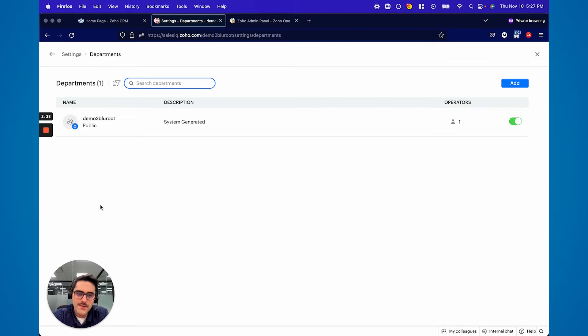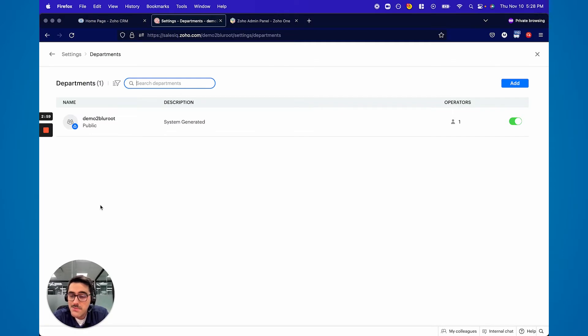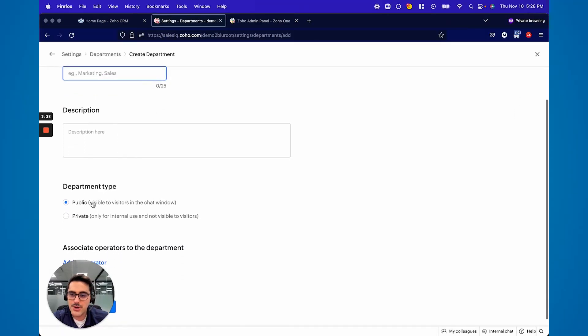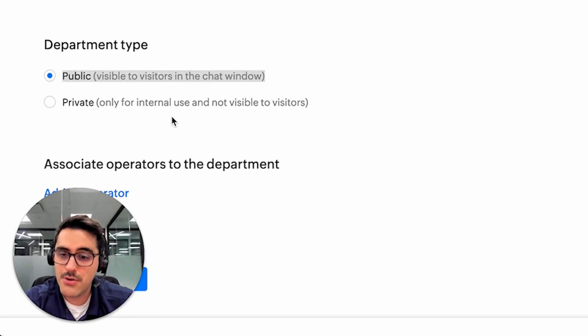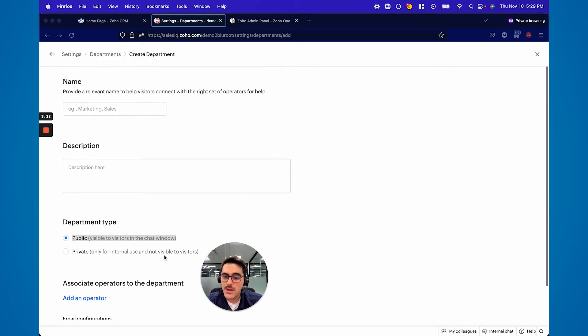Now we start getting into some of the more detailed stuff — departments. It's going to automatically give you a department; feel free to add more. Why departments are relevant is when you launch a live chat you can assign certain departments and certain operators to live chats. You may make a live chat for support and want to assign the support department to that. Let's say you have 20 users in SalesIQ and five of them are support — you don't want the other 15 salespeople to have it ringing in their ear. There's also a setting where you can allow the end user to choose the department, so they may launch a chat and it says, who do you want to talk to? Sales or support? You just hit Add, put the name of the department, the description, whether it's public or private, and then add the operators.